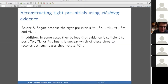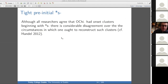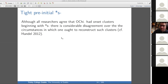As mentioned, in some cases Baxter and Sagart have reason to suspect there's a pre-initial but they can't tell what its place of articulation is, so they write it with a capital C. Starting with pre-initial S: basically all researchers who think there are consonant clusters at all think there is a pre-initial S, but there is quite vicious disagreement about in which circumstances you should reconstruct this type of pre-initial S.